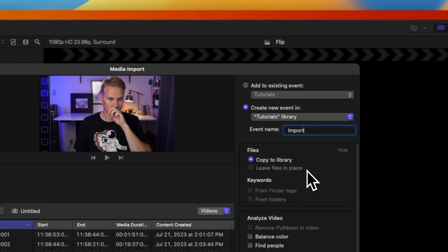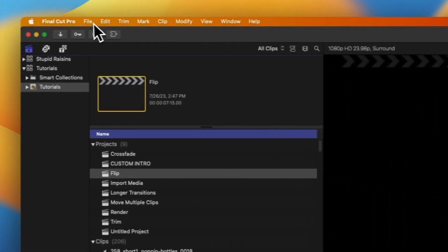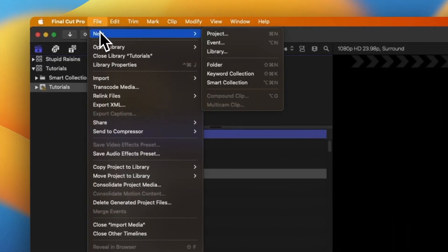If you want to import media into a new library, you have to create the new library first and then import your media. Go to File, New, and select Library.